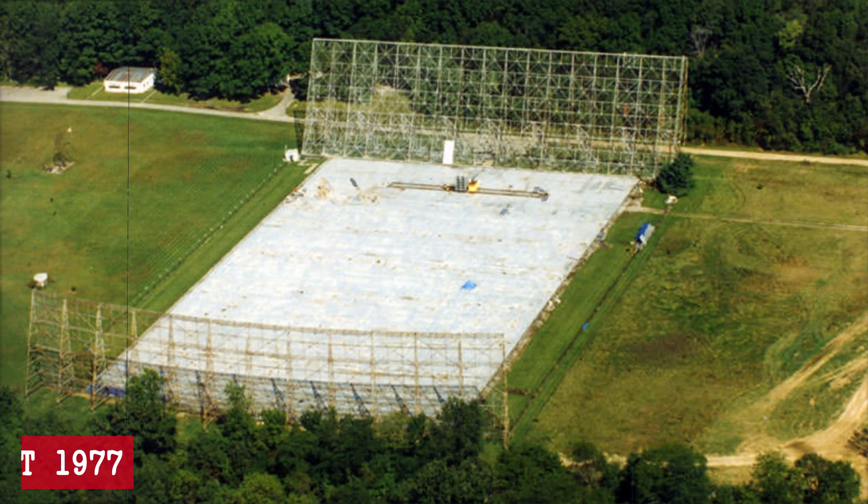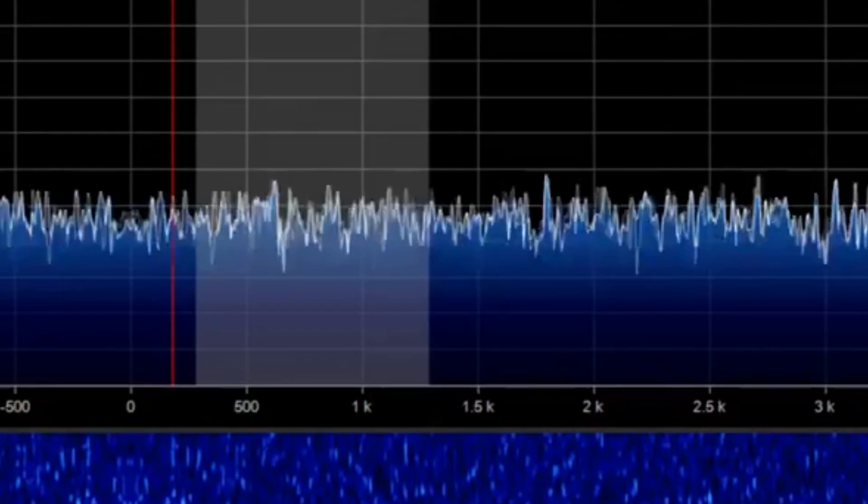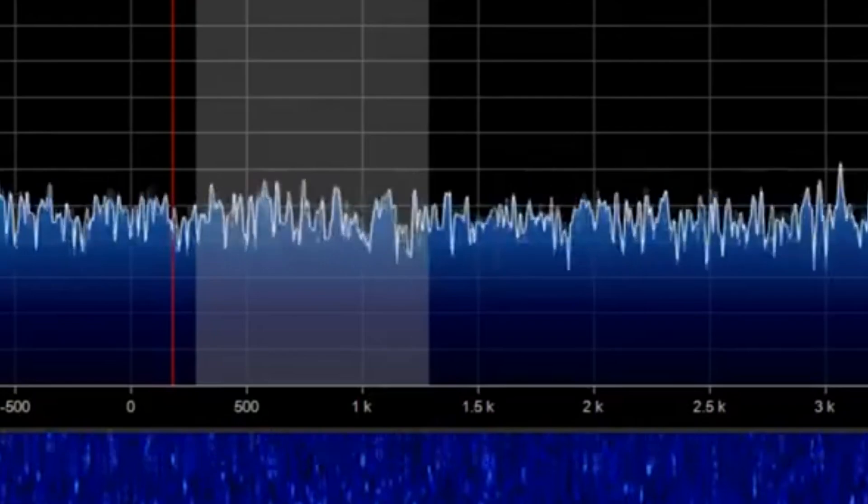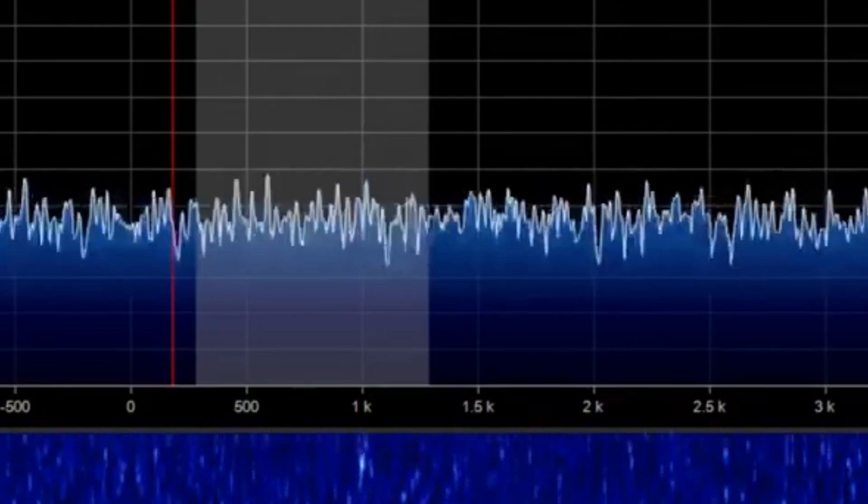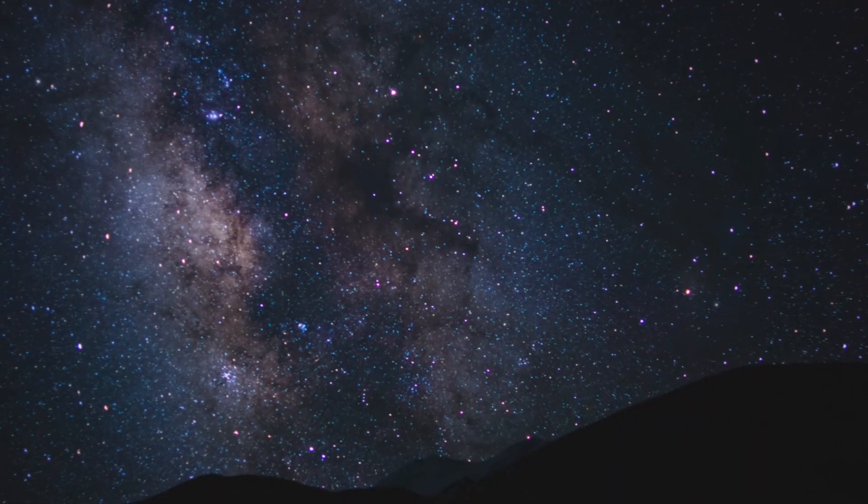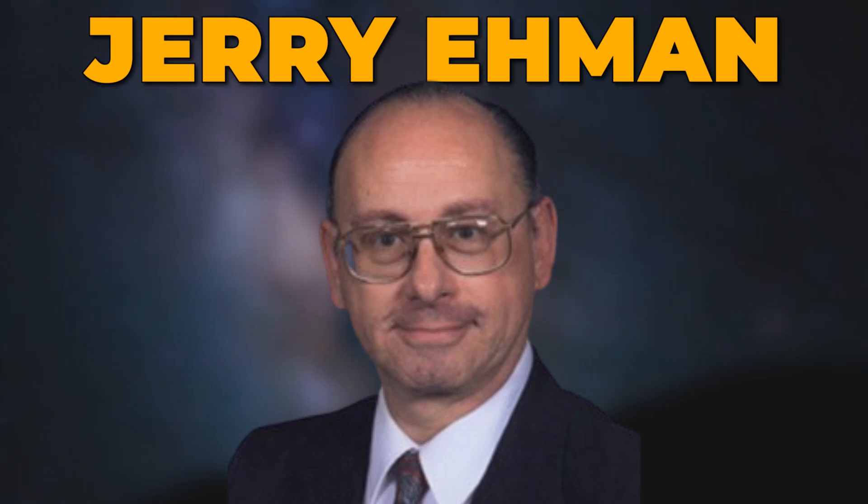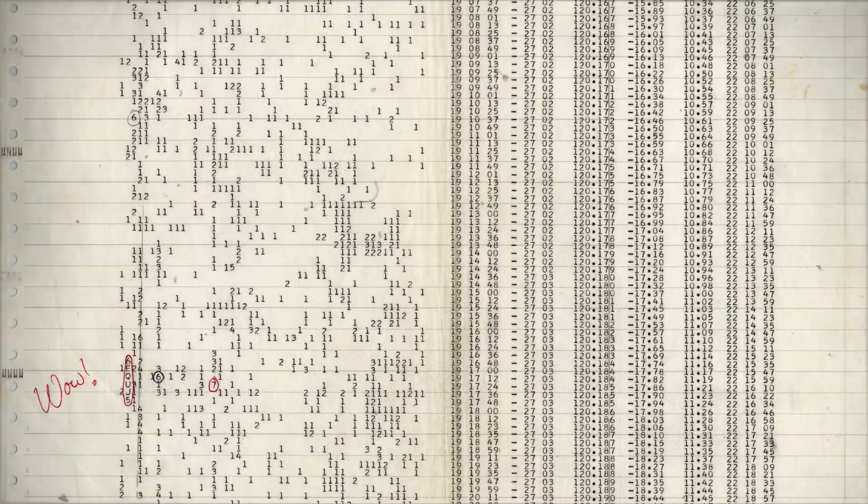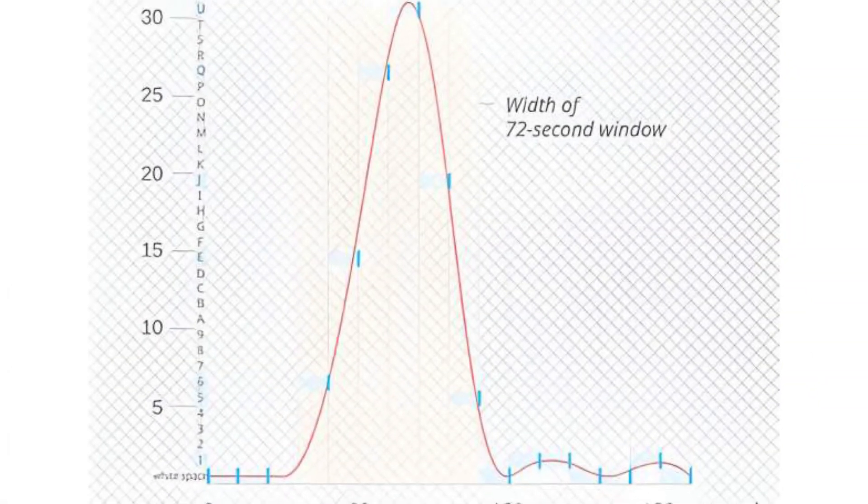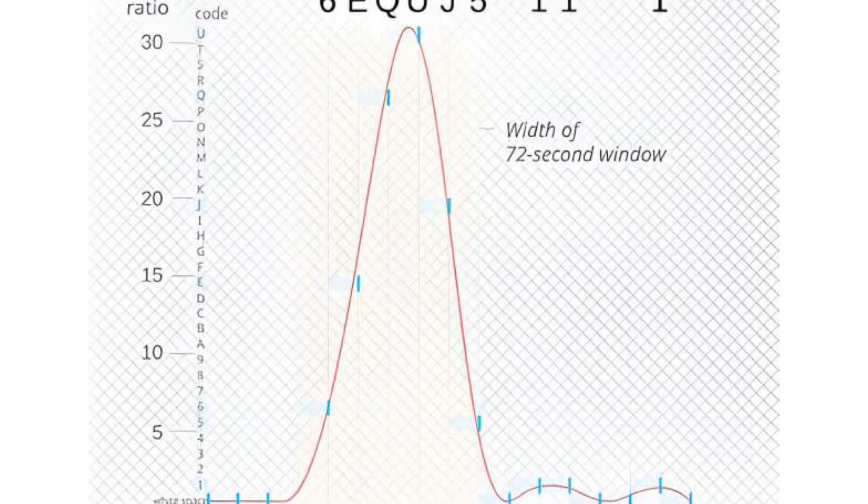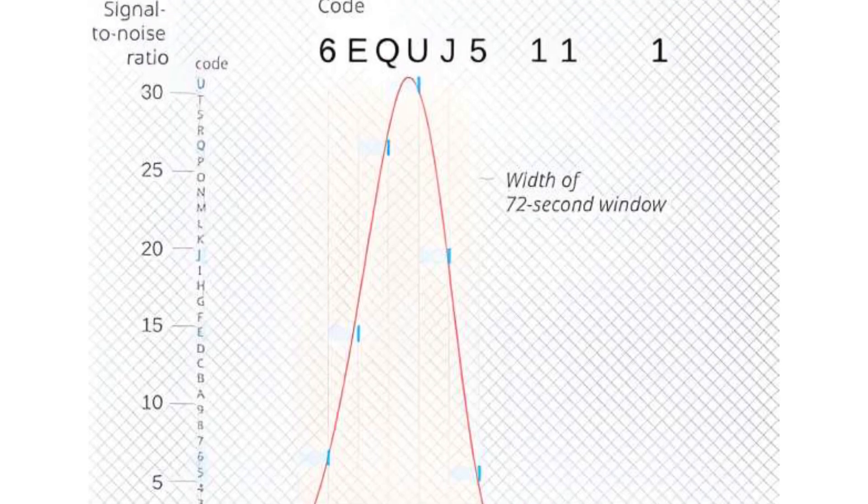Then came August 1977. A few days after Big Ear recorded its usual data, an astronomer named Jerry Amen sat down to review it. As he flipped through the printouts, something caught his eye.